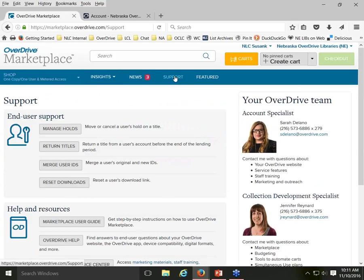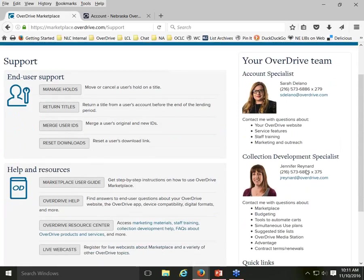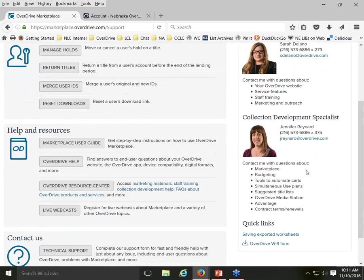On the support screen, along the right side you have contact information for two OverDrive team members assigned to our consortium: Sarah Delano and Jennifer Renard. Underneath their pictures, you'll see bullet points outlining what they can help with. So if you have questions you want to direct to OverDrive staff, that gives you some idea of who to call and provides contact information.